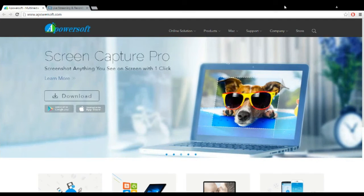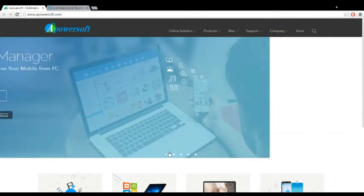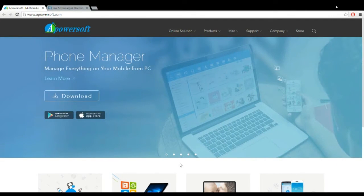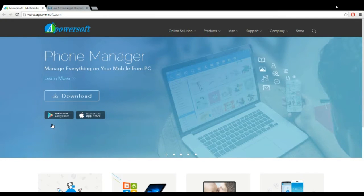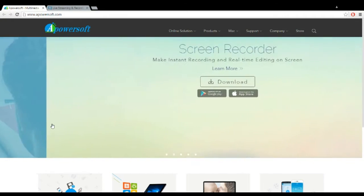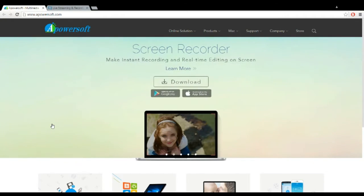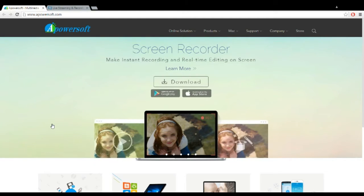First, I'm going to link every website I mention — there's only two. You're going to want to go to Powersoft.com first and click the first dot in the line called Phone Manager, and just download that onto your PC.